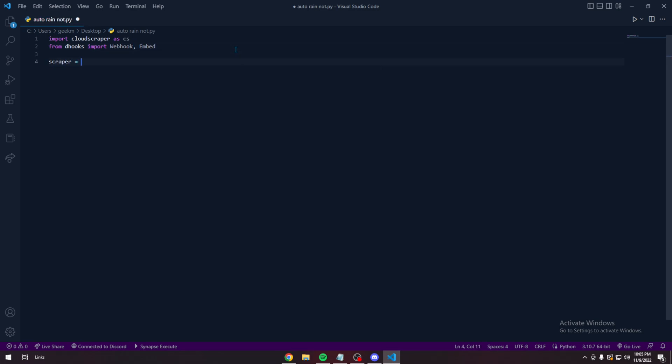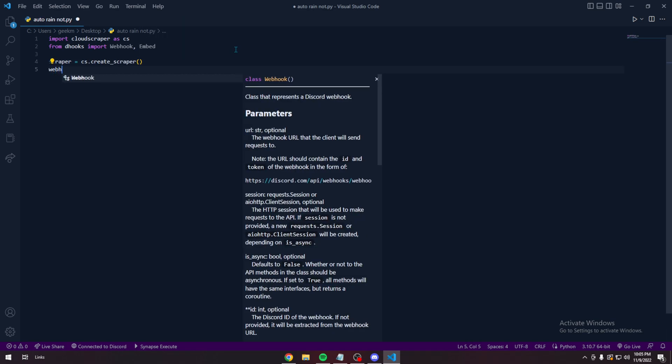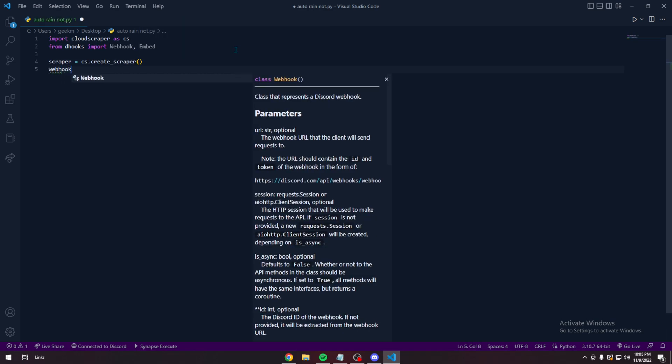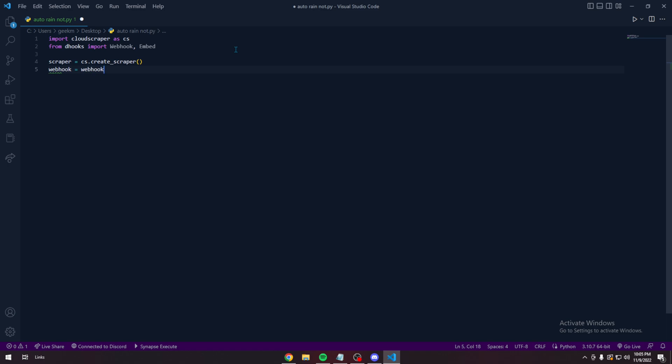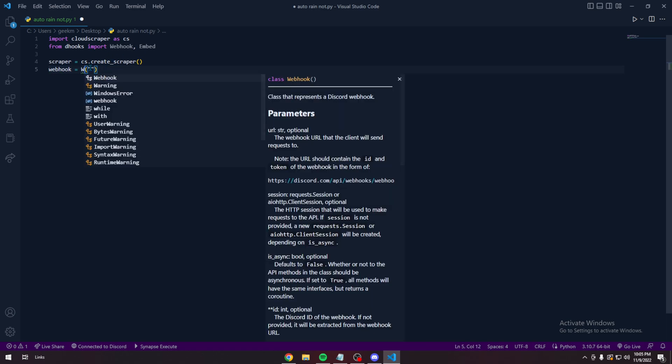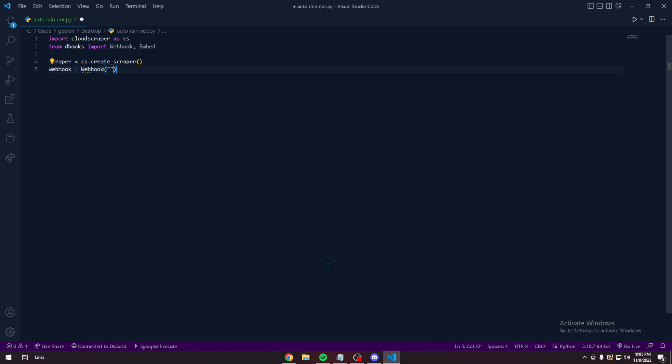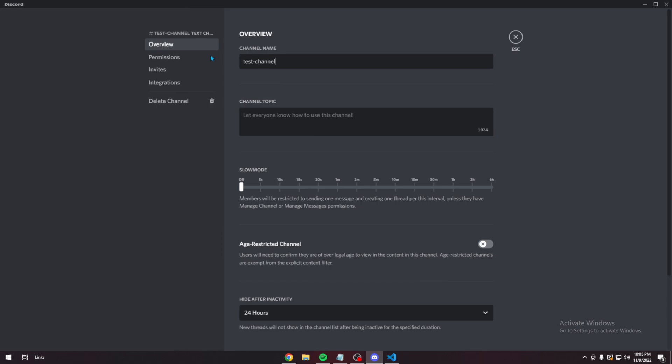Define Scraper as CS Create Scraper. And then Webhook. Do the Webhook. Get your Webhook from Discord.